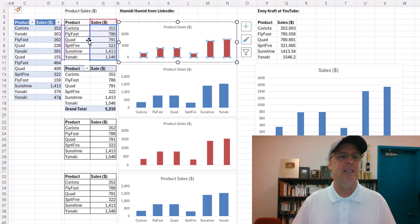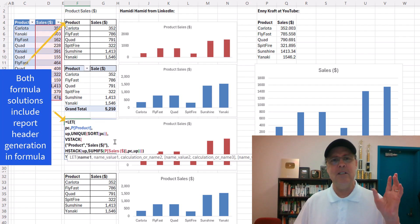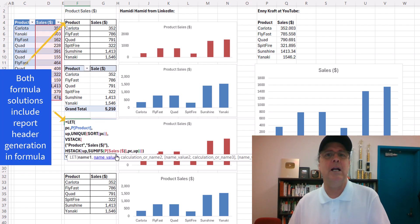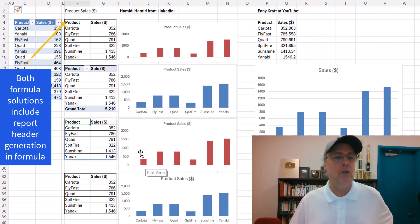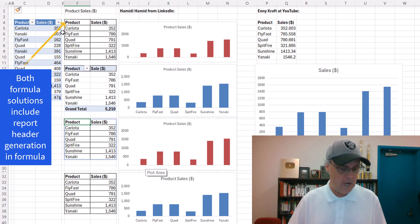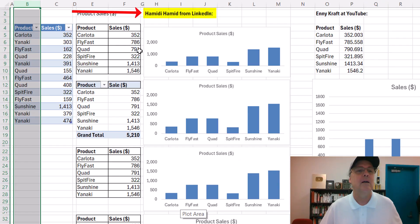This is a dynamic spilled array formula using group by. Down here, this is the old school dynamic spilled array formula. Not using group by, but it loses track of where the report is also. Control-Z.